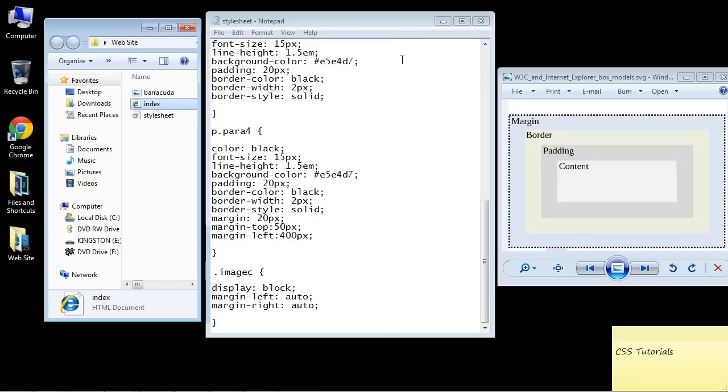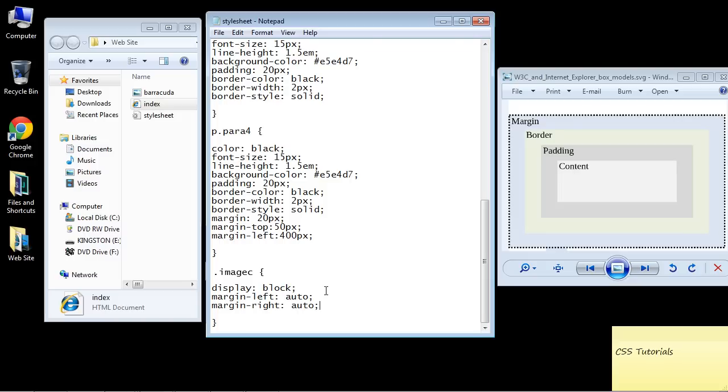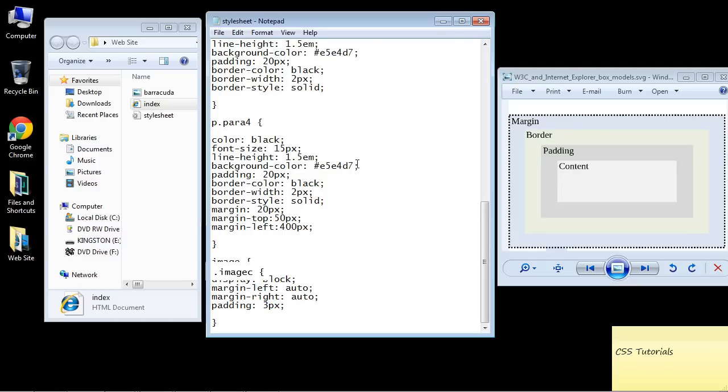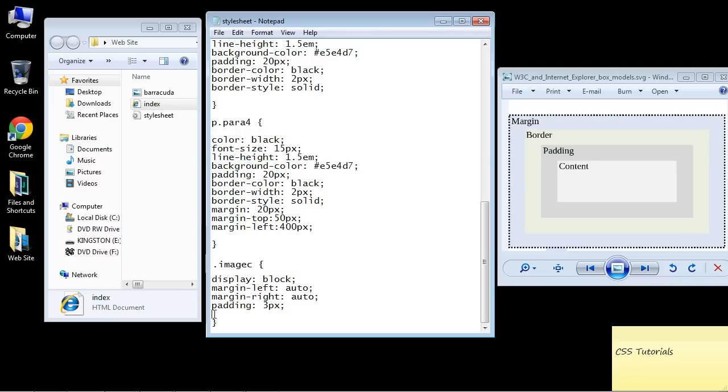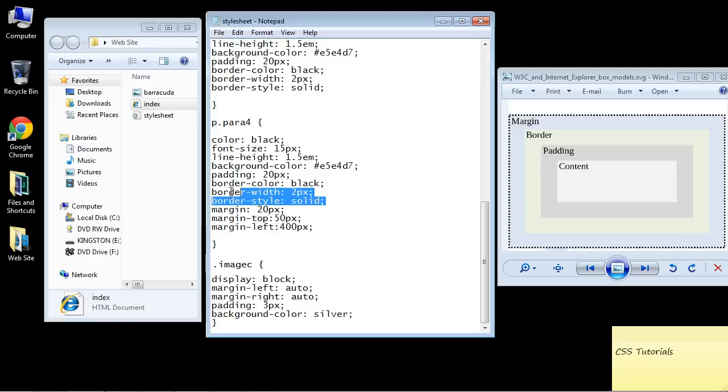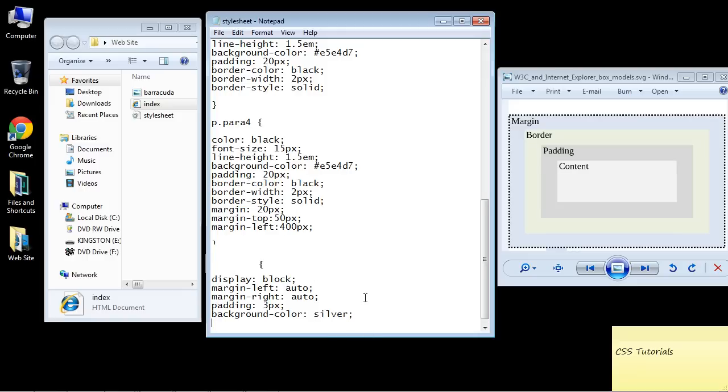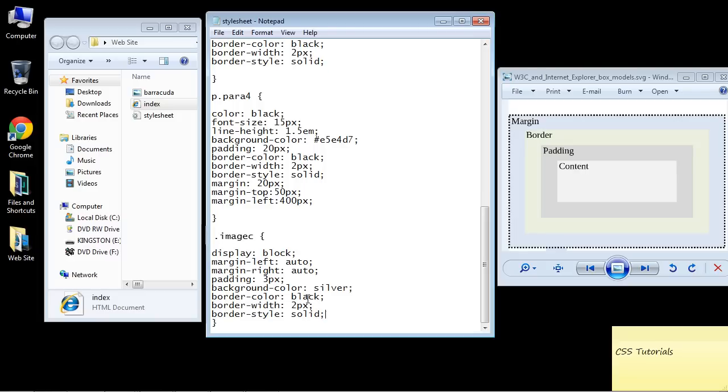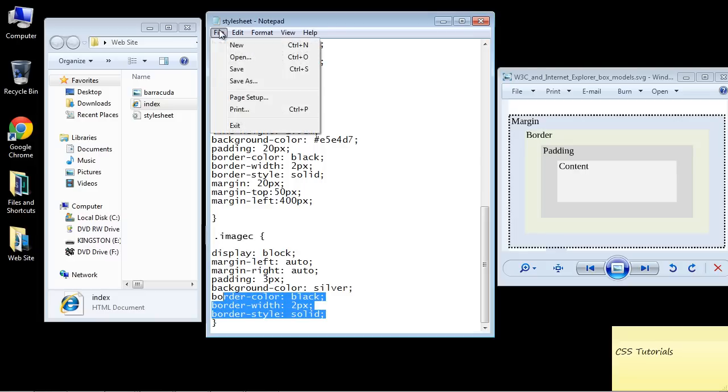Now let's go ahead and add some padding and a border to our image. With images generally you want to use a smaller amount of padding. Let's just use 3px and we'll see how that looks. Let's give a background color of silver. Instead of using a hex code we're just going to use the actual name of the color. Then let's use these same borders, these same values. Let's save this.